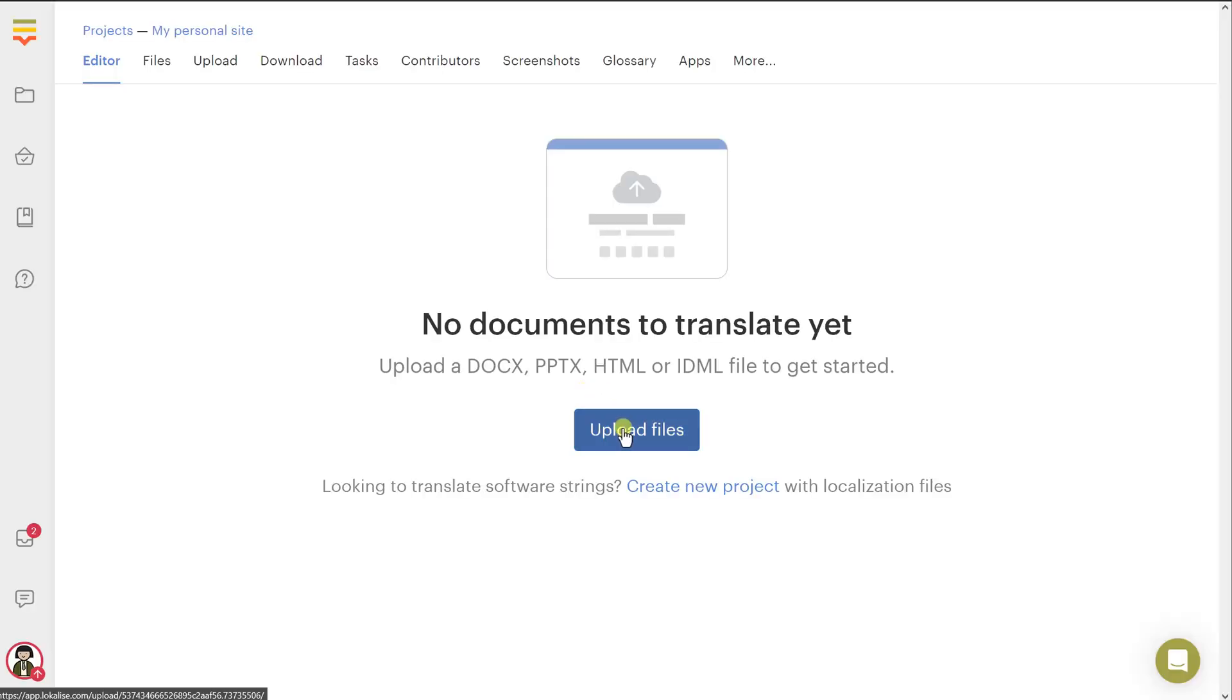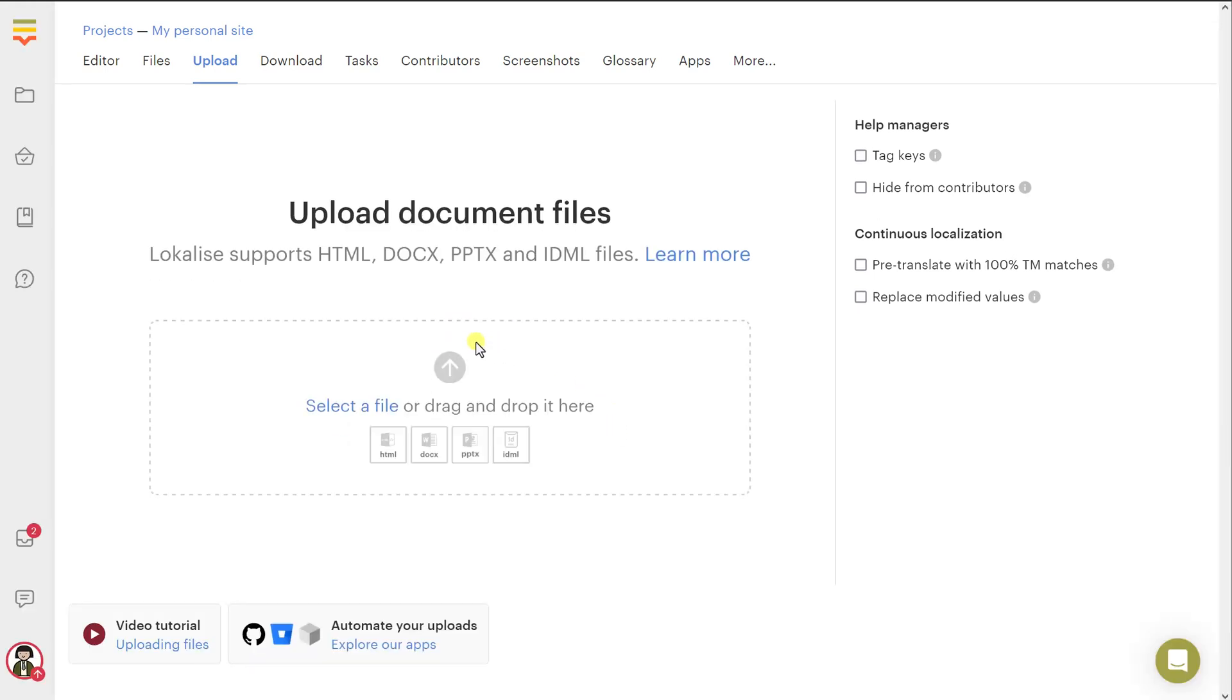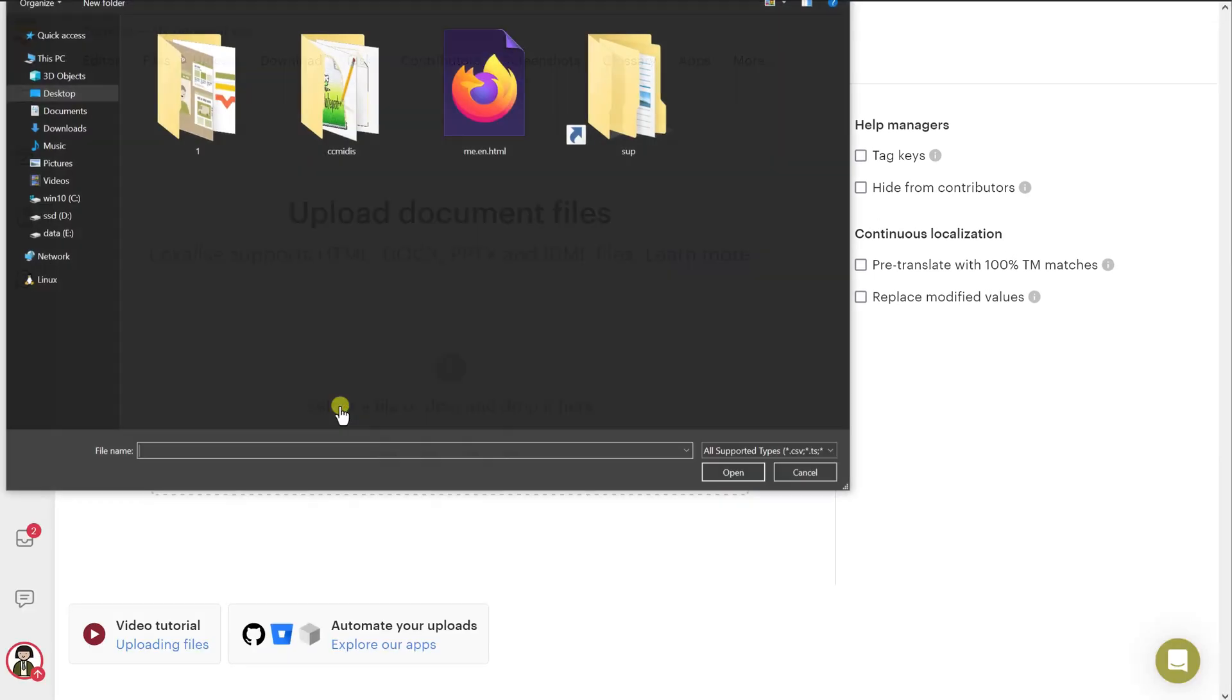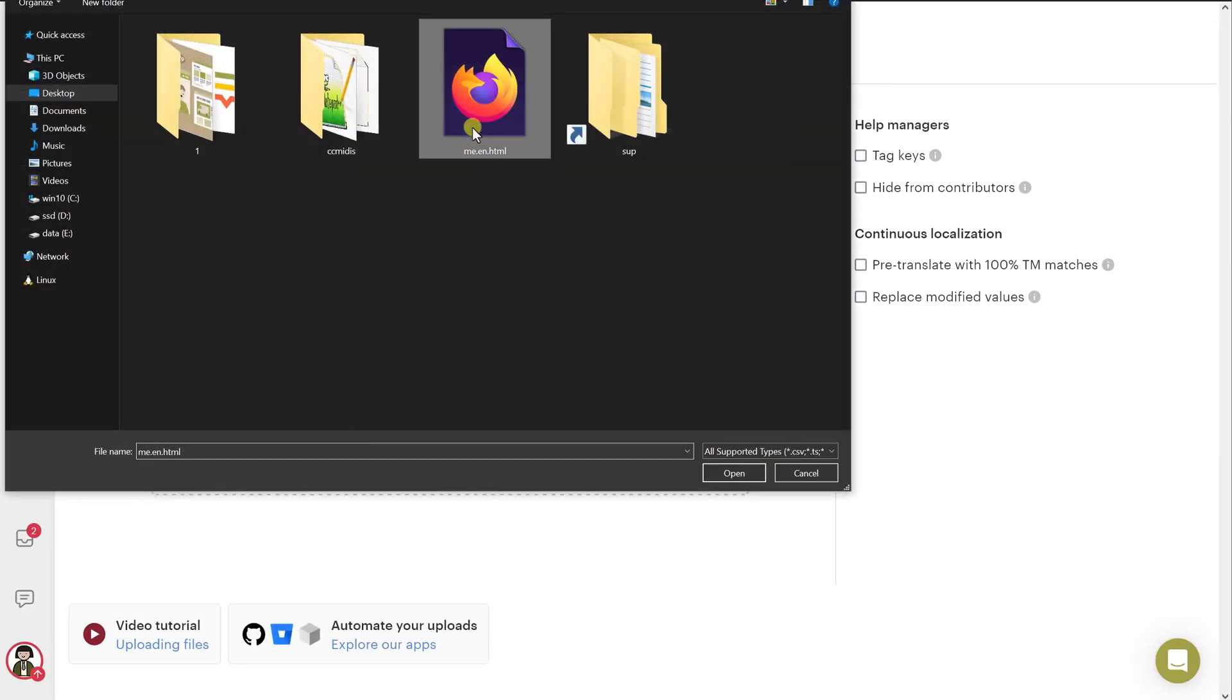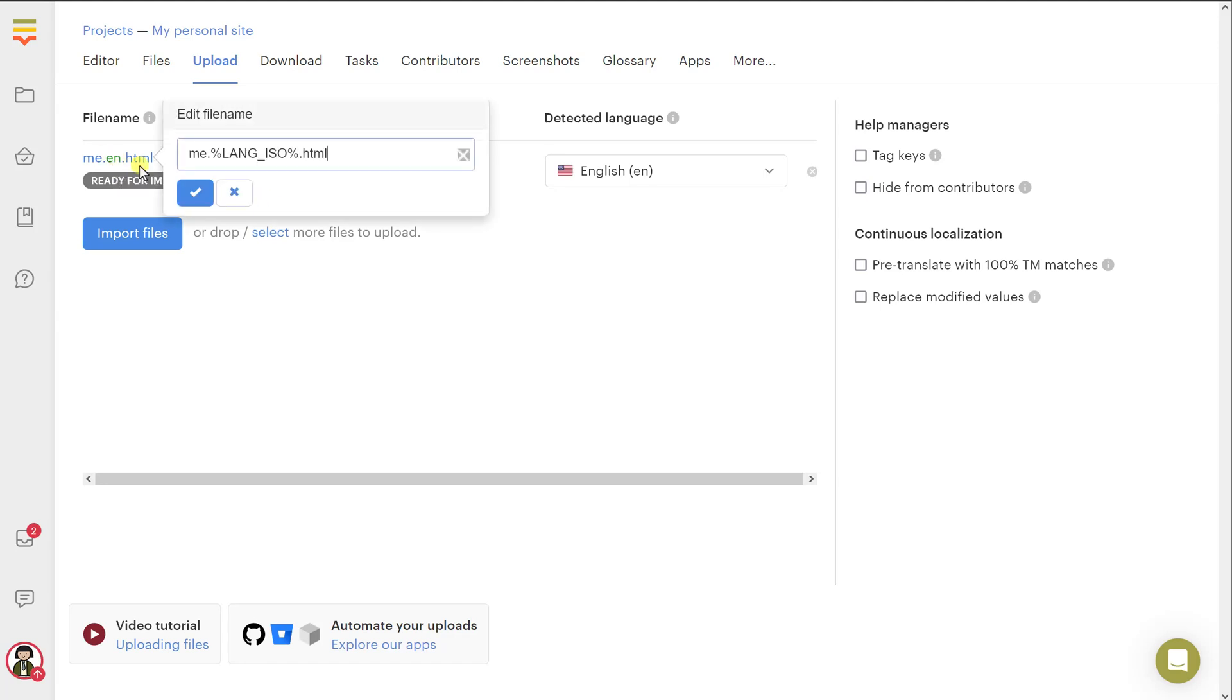Then you just press upload files and you should choose one or more files from your PC. Here is my file, let's choose it. You can see these numbers. A key in this case is basically your block tags that are found within this HTML document. Then you can rename your file if you'd like. And you can see that this EN part has been automatically replaced with this placeholder.